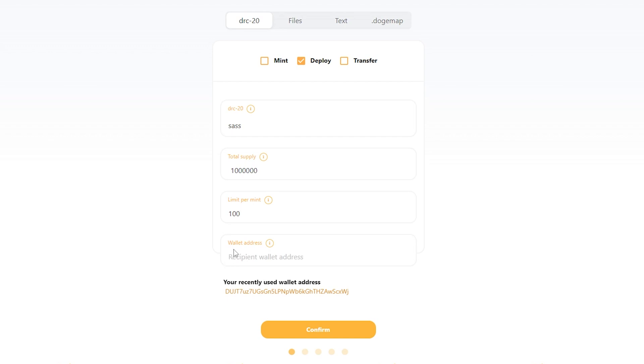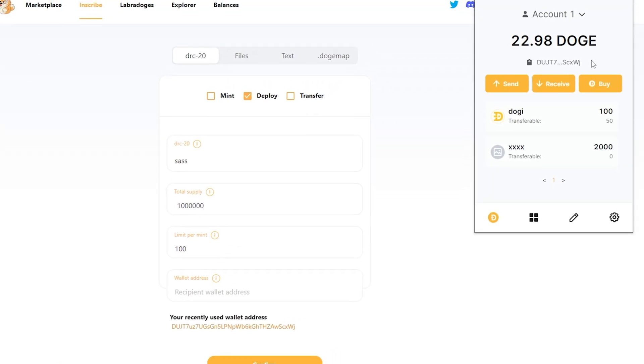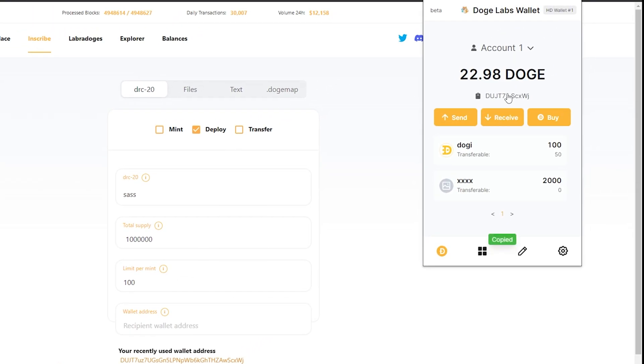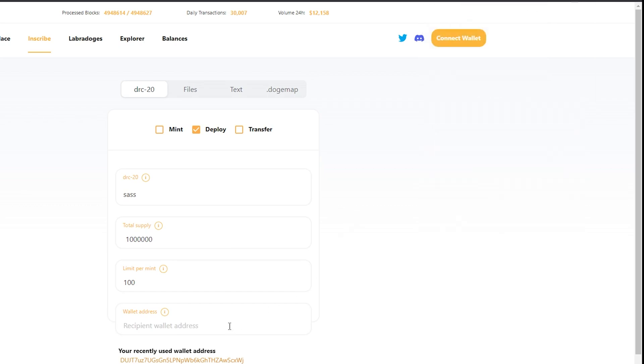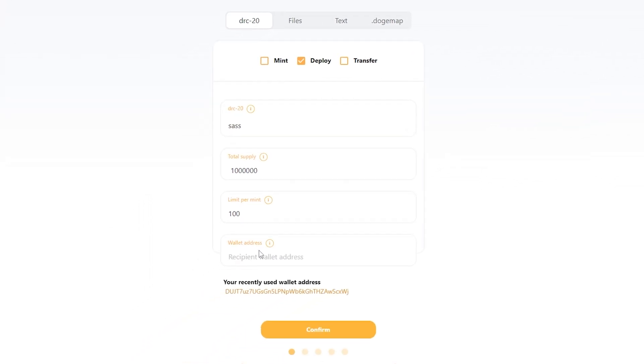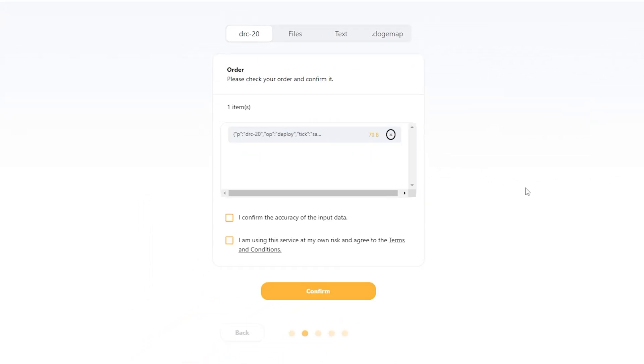Now last thing we need to pick a wallet address. I'm just going to go ahead and pick my wallet right up here. I'm going to input that there. Click confirm.